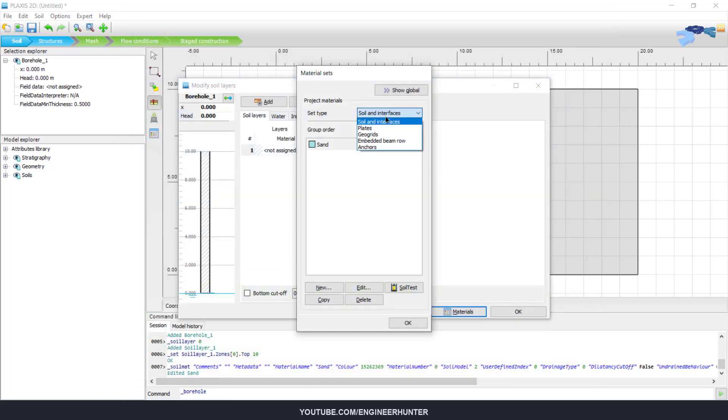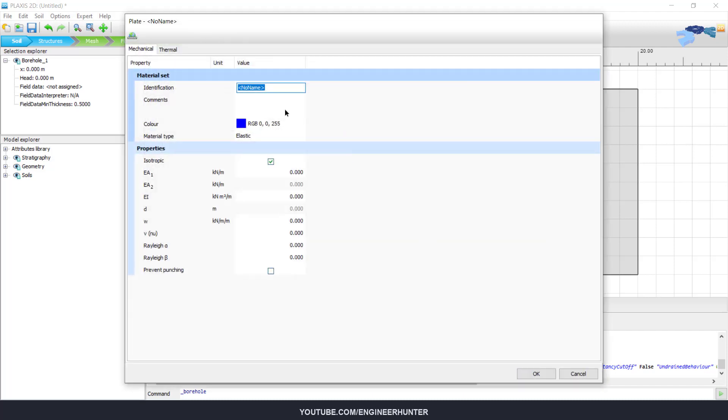For the next one is plate. This material is for our footing.